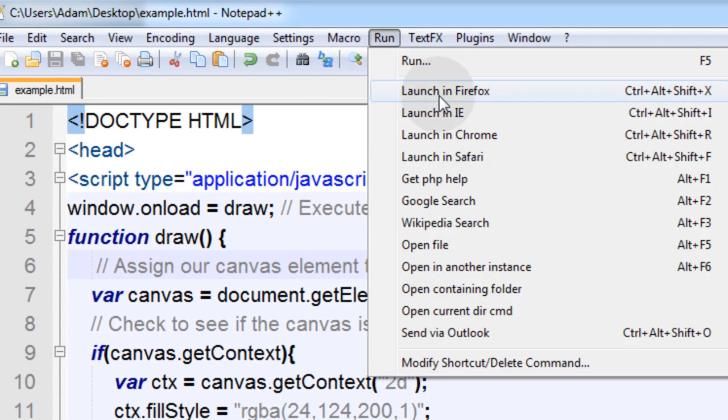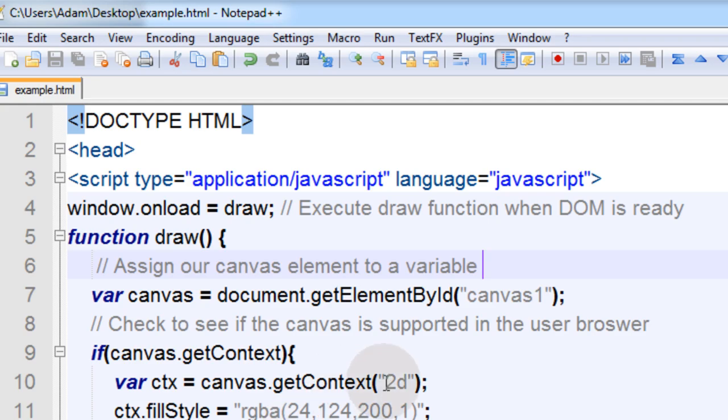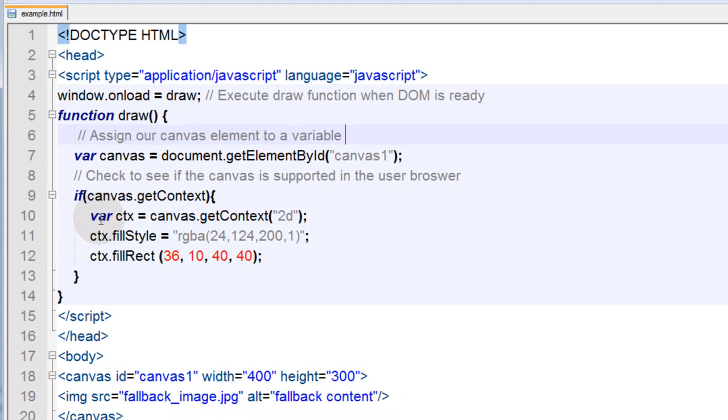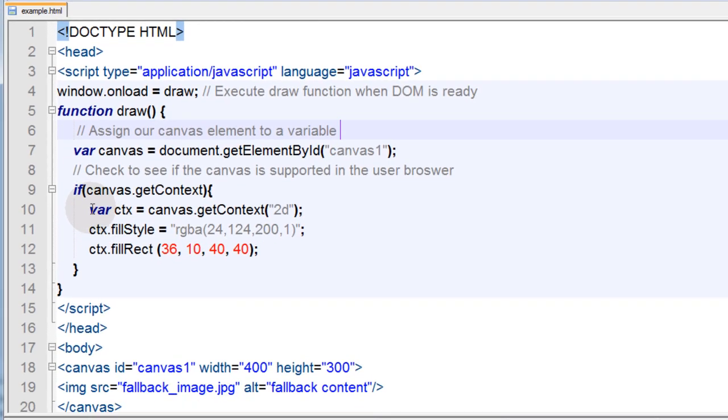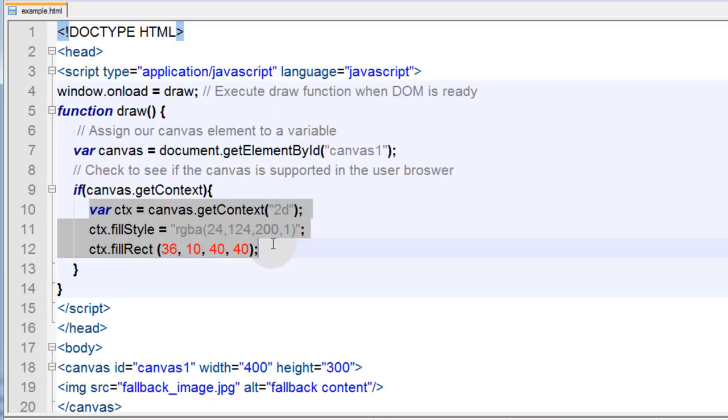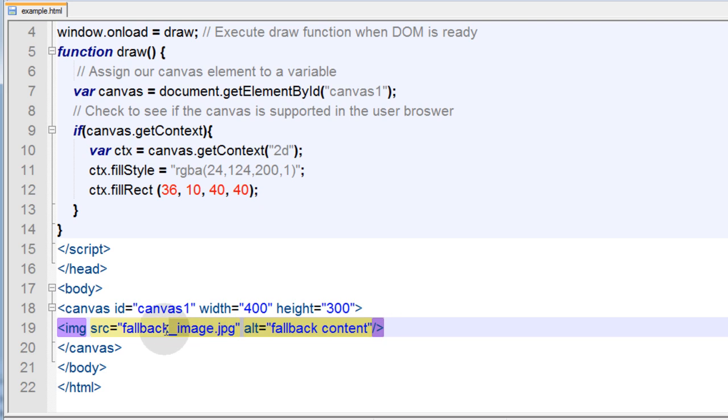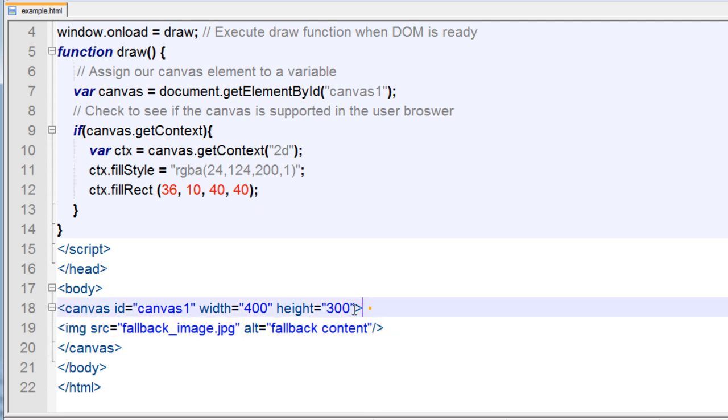And I'll run it in Firefox. There. So Firefox shows the little square that I was drawing into the canvas tag because it supports the tag use. But if you were using an old browser, you would see this little fallback image, and this canvas tag would be completely ignored.